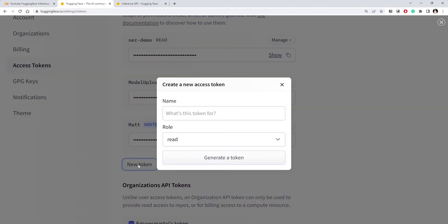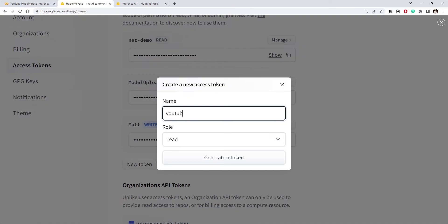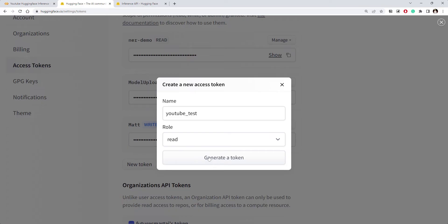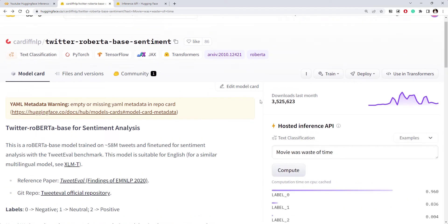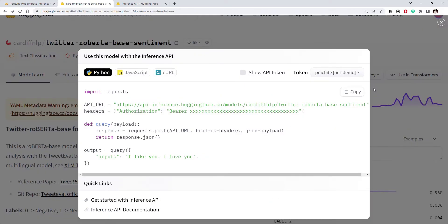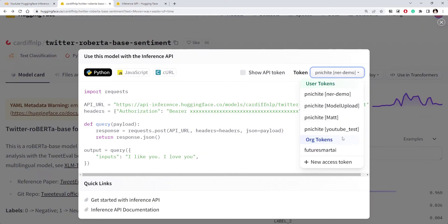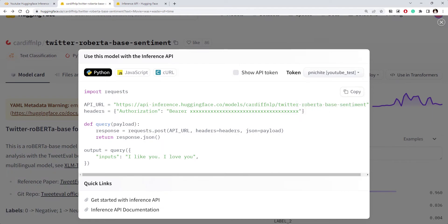I already have a list of tokens I've created. If you have an account, you can create one too. Click on 'New Access Token', give it a name — let's say 'youtube test' so I can identify it — and select read-only permission since I just want to use the model, not upload anything. Click 'Generate Token' and you get the token. You can copy it from here, or go back to the previous page and select the token you just created. You can click 'Show API Token' to view it.